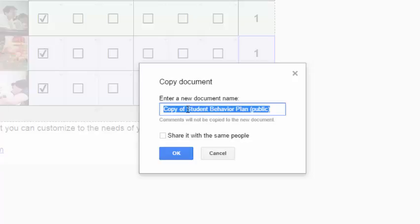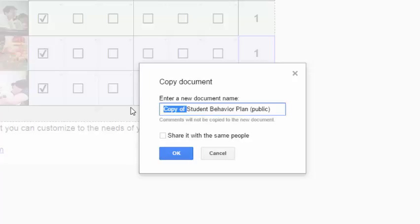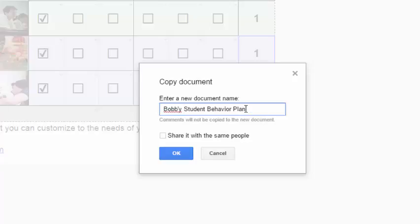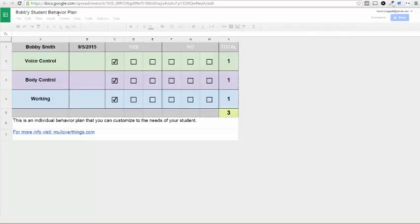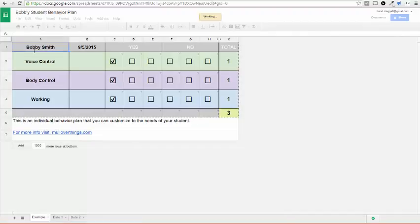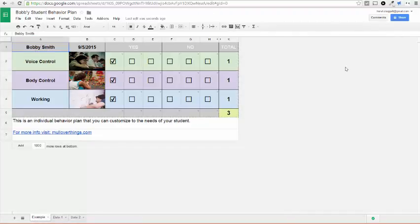So maybe this is going to be Bobby's student behavior plan, and it's not going to be public. This is going to be private. So you hit OK, and now you've made a new copy. And it'll be specifically for this kid named Bobby.